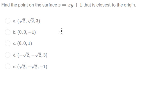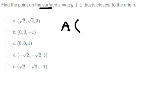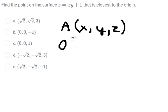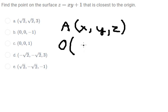The first thing I will put A, that is about the point on the surface. So I will put x, y, z. And O, that is about the origin. So we have 0, 0, 0.